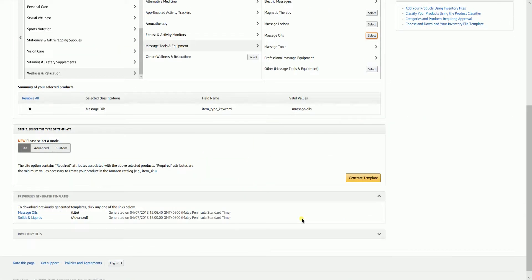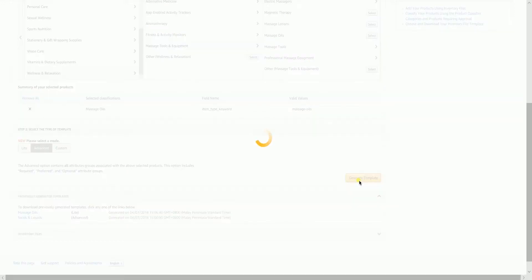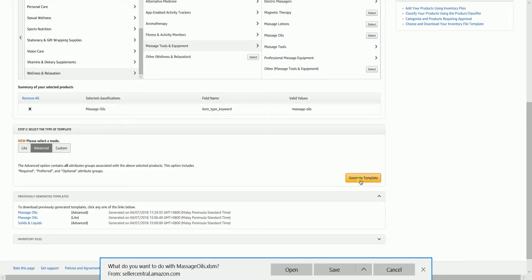On the next step, select advanced mode, then click the generate a template button on the right. After you have downloaded your product template, locate it and open the file.